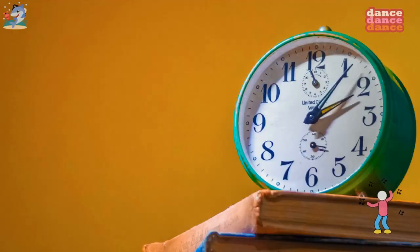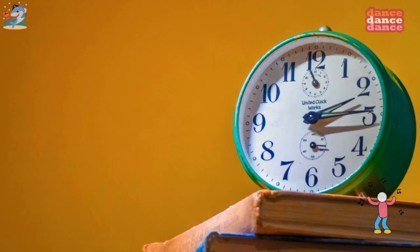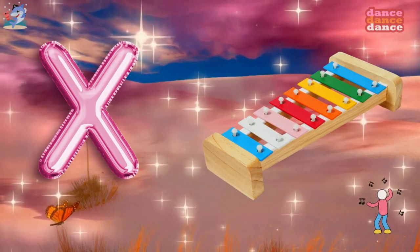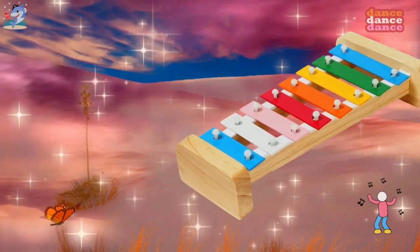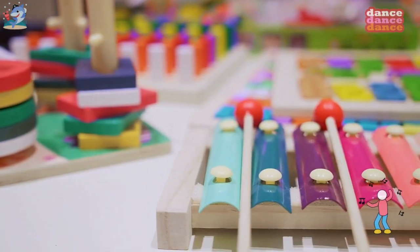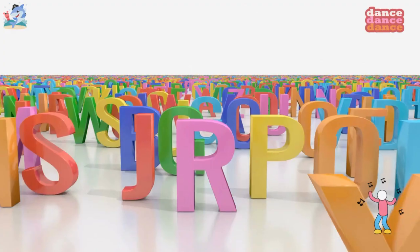W is for watch, w-w-watch. X is for xylophone, x-x-xylophone.